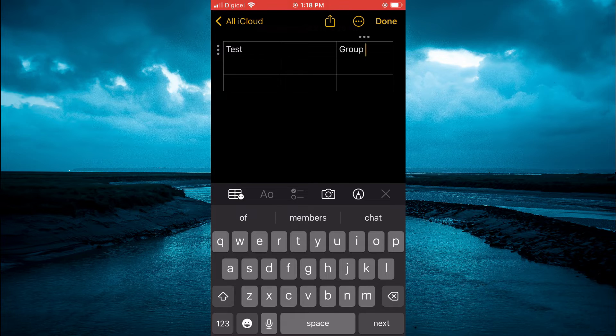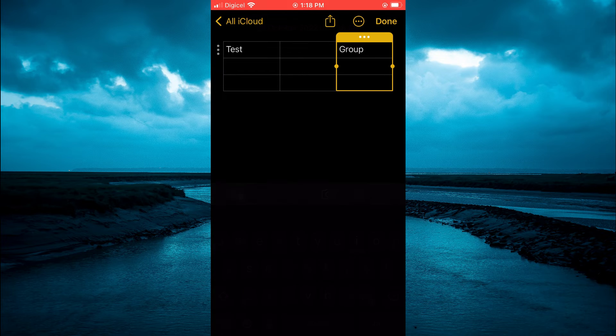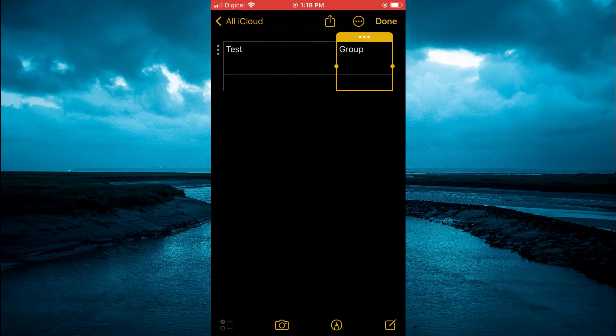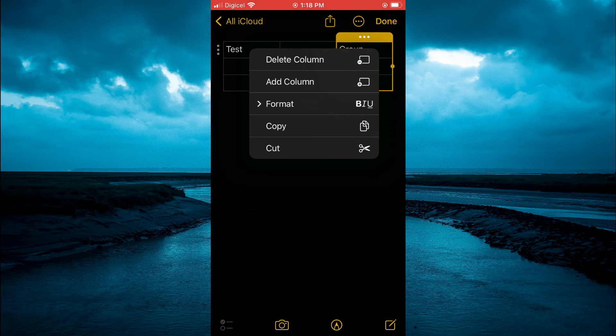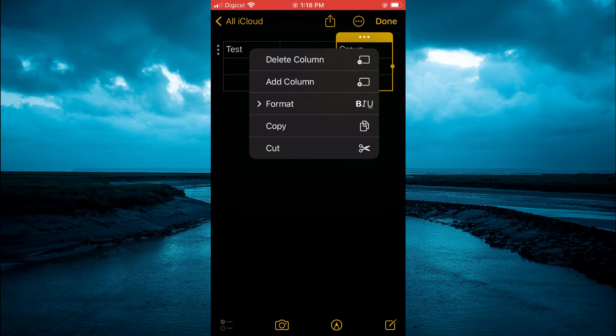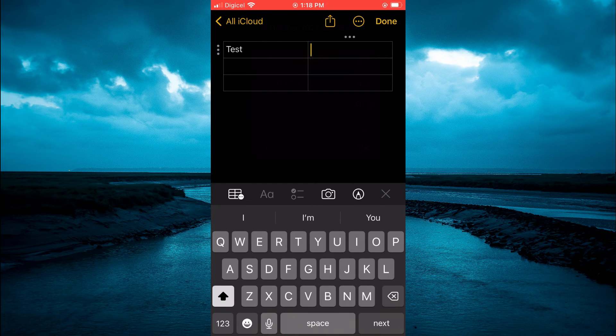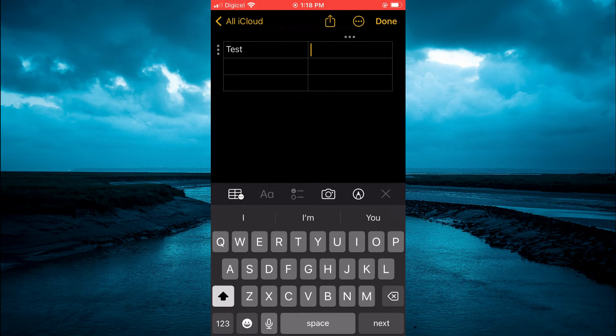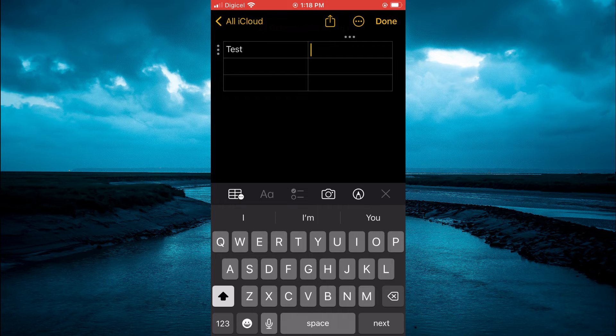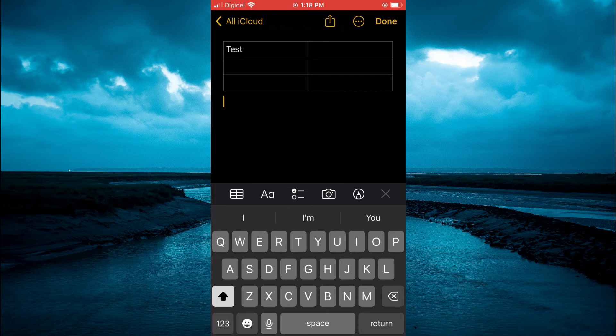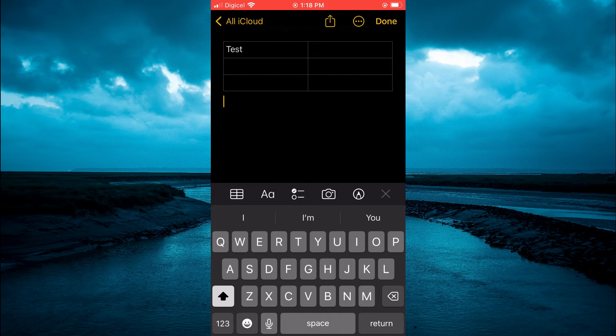...tap on the three dots at the top right, then tap on it again. From there, you can delete that particular column if you want, and you can do the same thing to delete a row. If you'd like to delete the whole table, all you have to do is tap below the table...